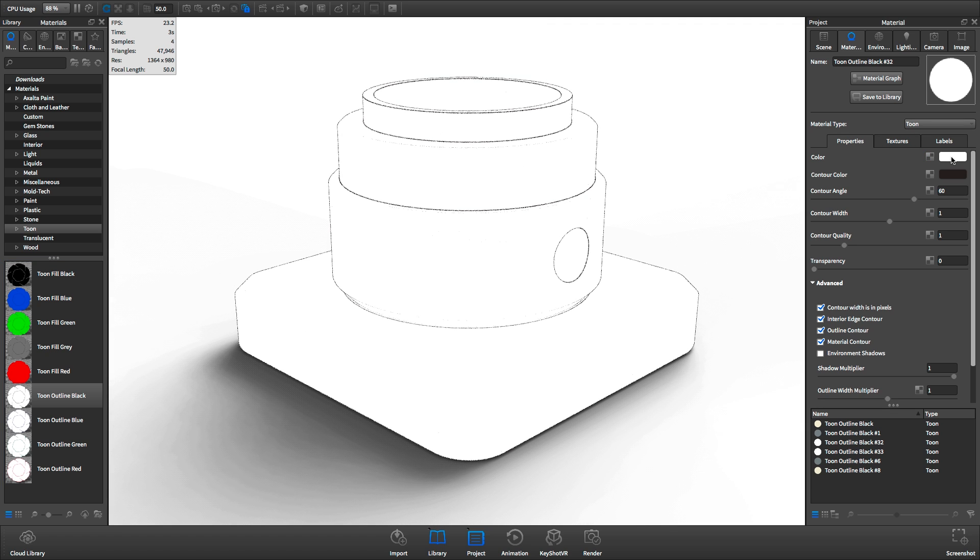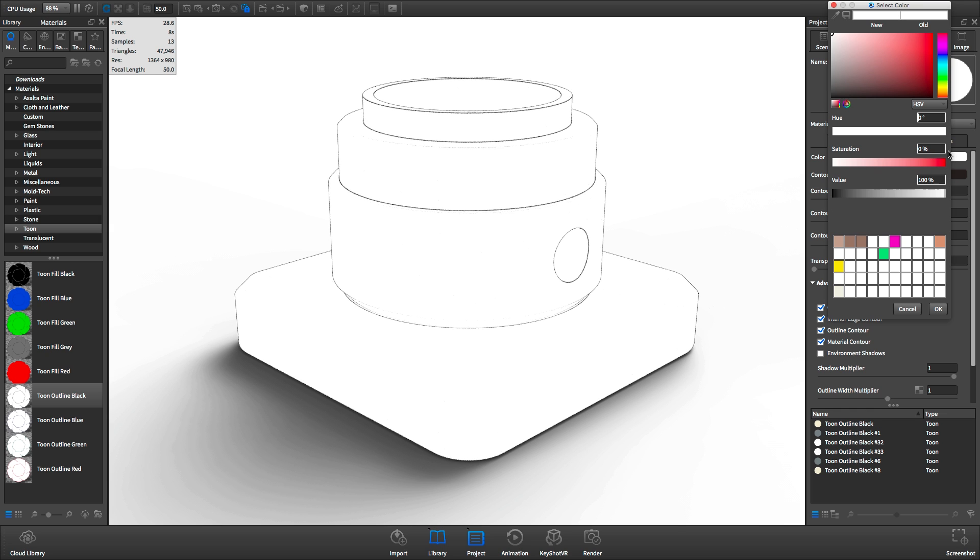You'll see it has a white fill color and a black contour color, both of which can be adjusted in the material properties panel.